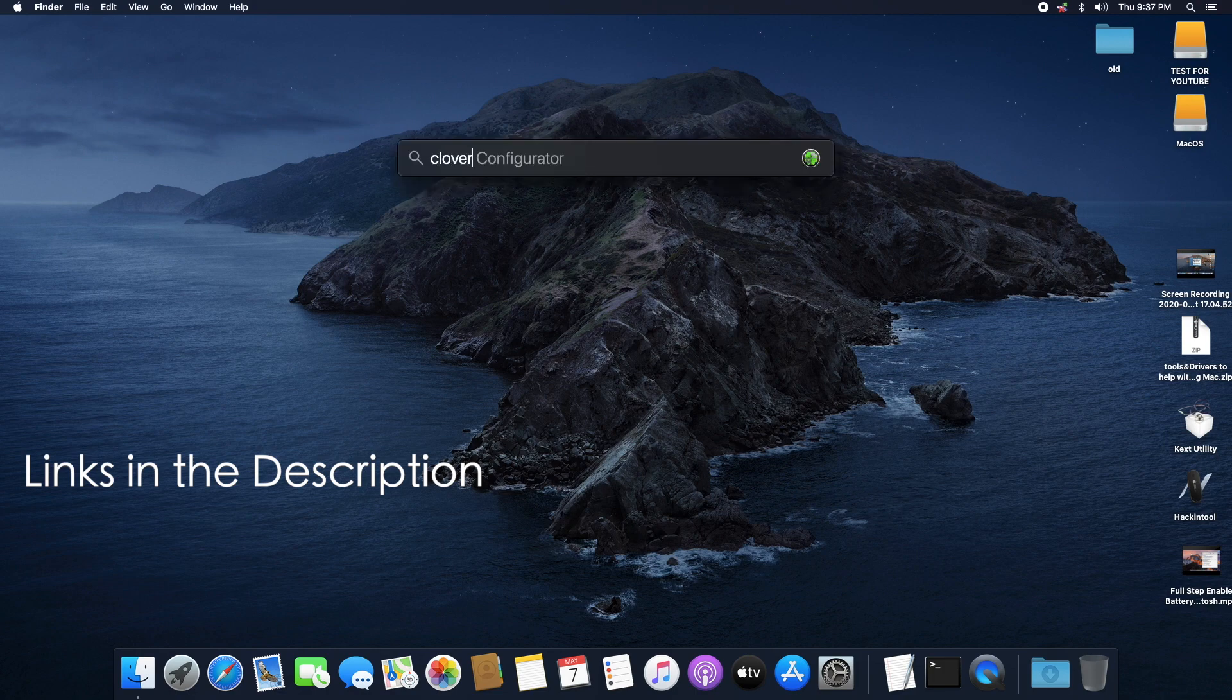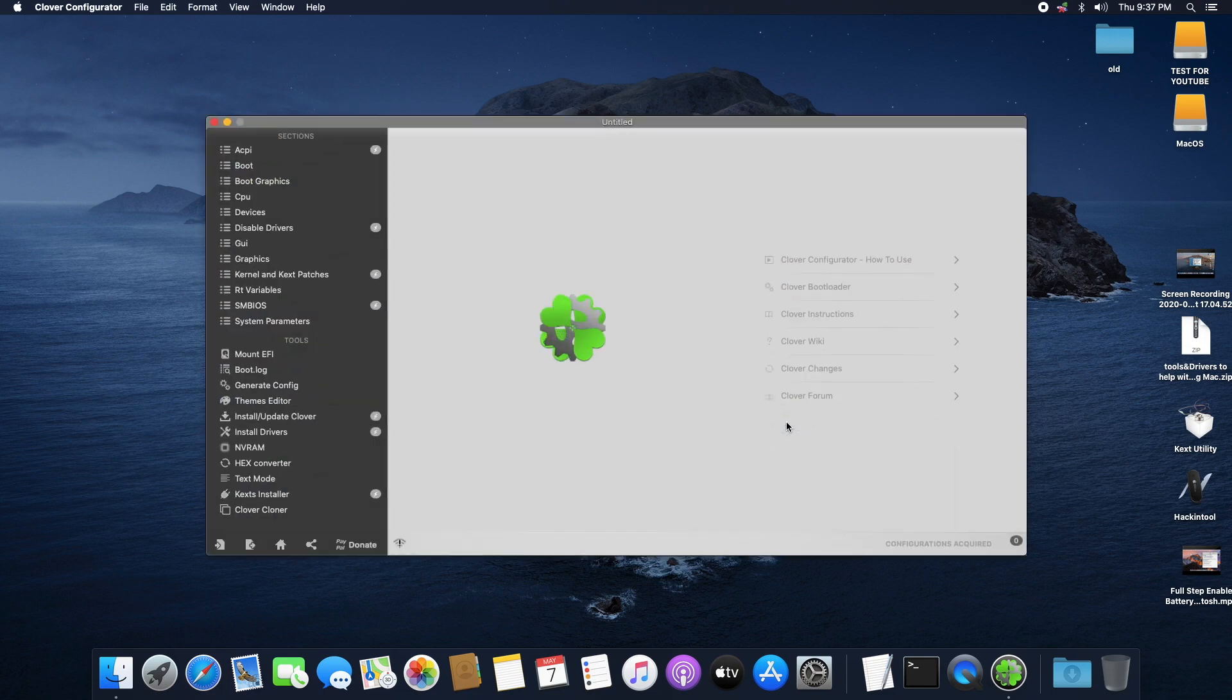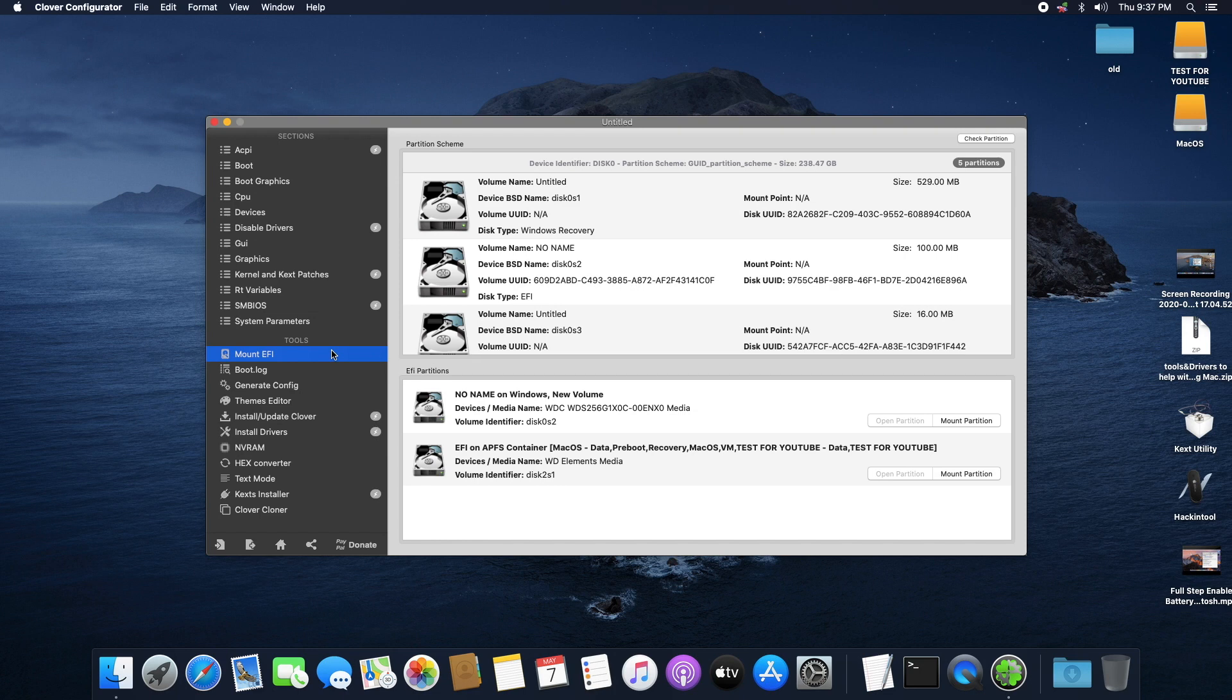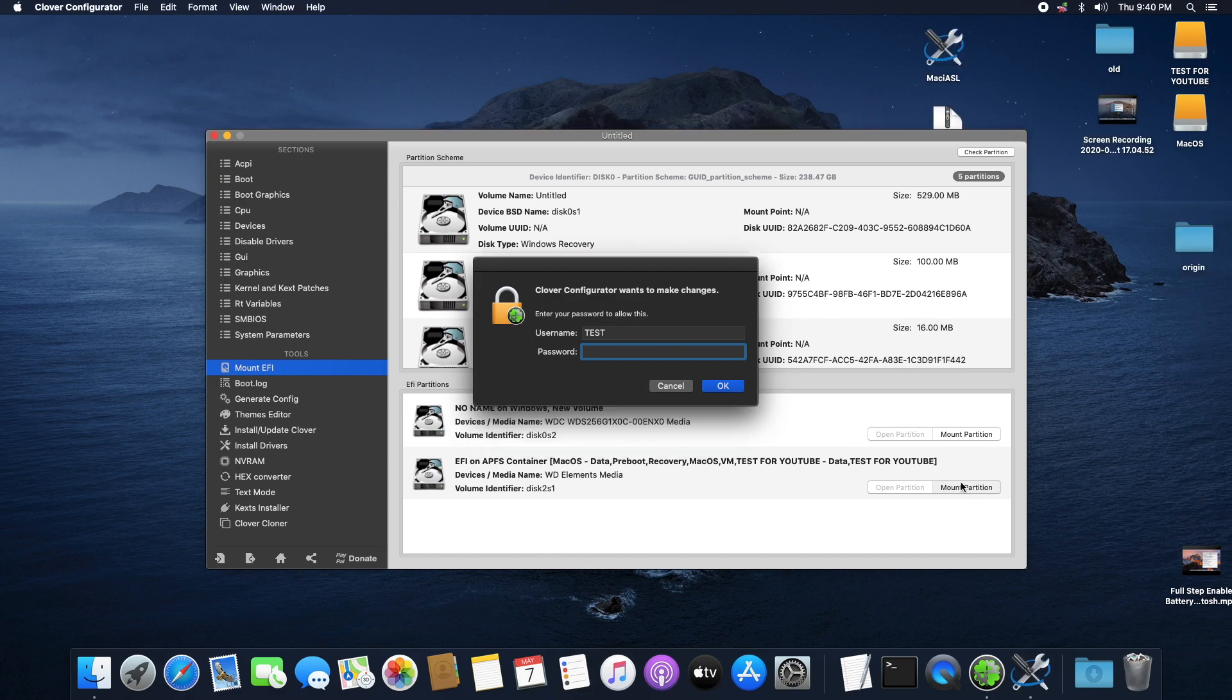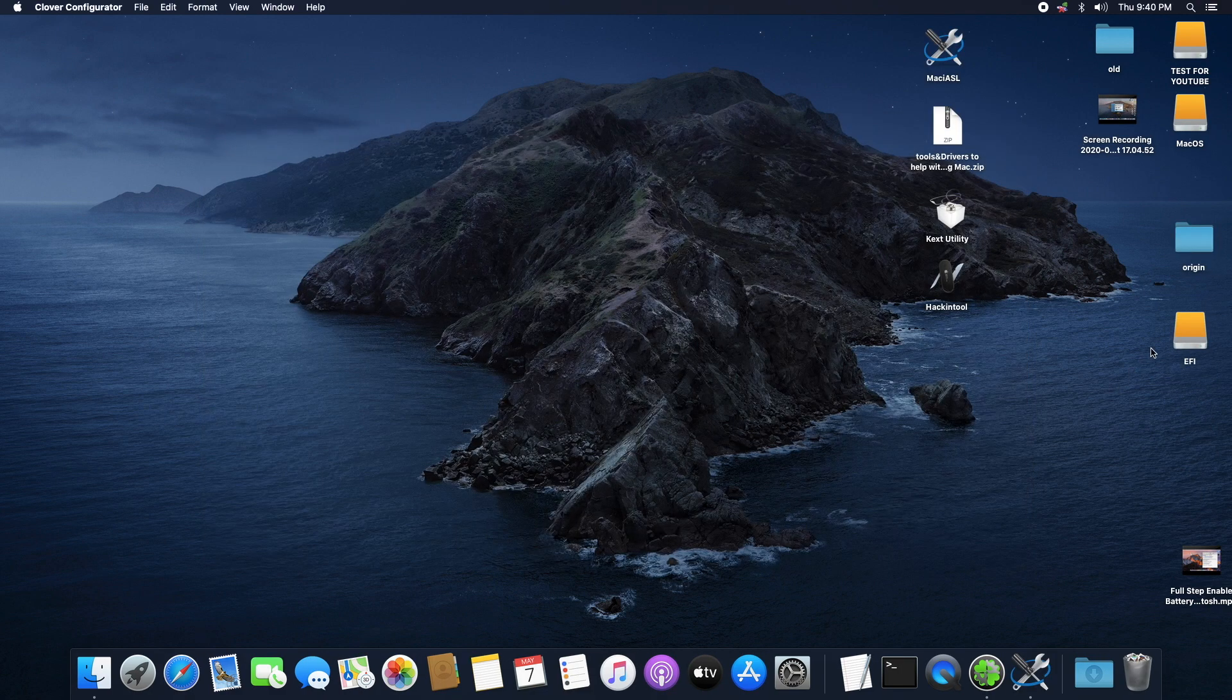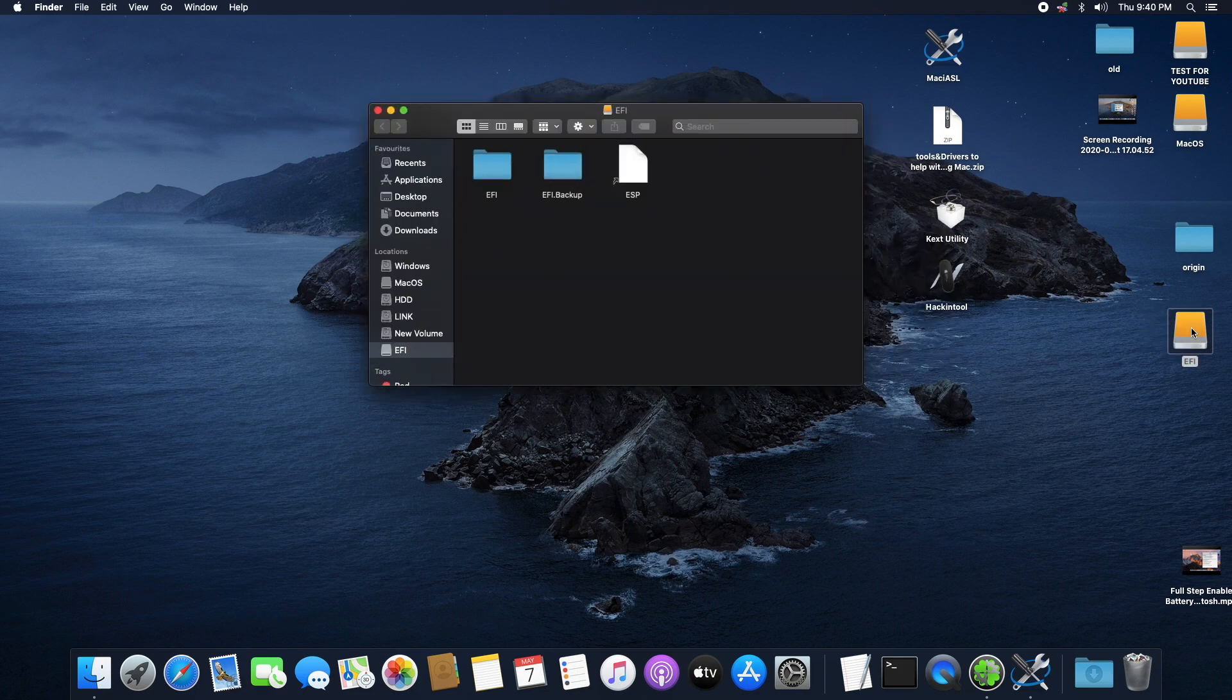Now open the Clover Configurator app. Head over to the Mount EFI tab and we're going to be mounting our EFI. Over at the EFI partition section, identify the EFI that is installed on your macOS drive, then click on Mount Partition. Put in your password.